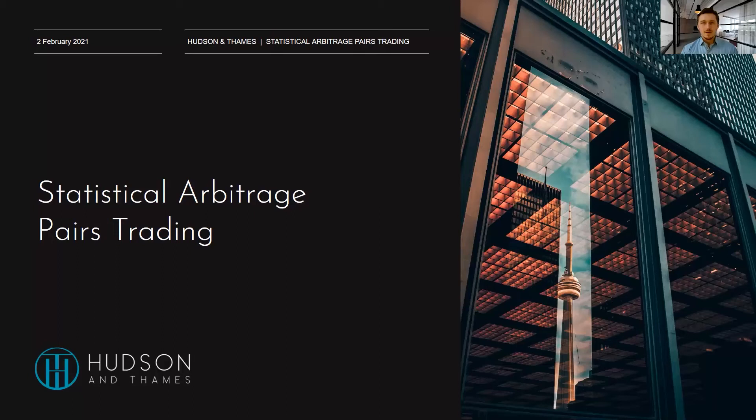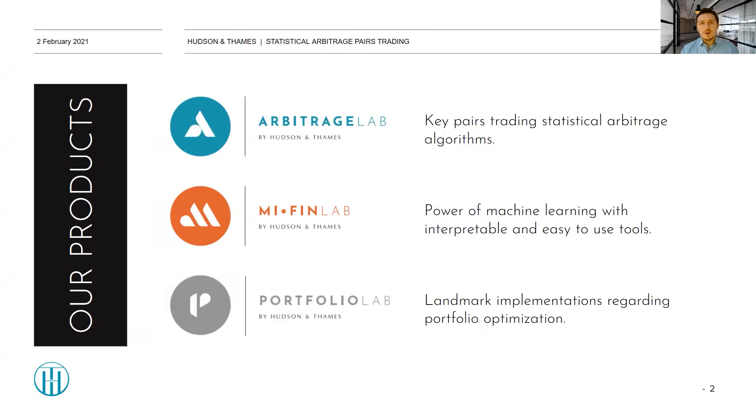Hi everyone. Thank you for coming to today's event, which will be dedicated to statistical arbitrage in pairs trading. This is the second part of a series of presentations by Hudson & Thames. To start off, who we are as Hudson & Thames, if you don't know already.